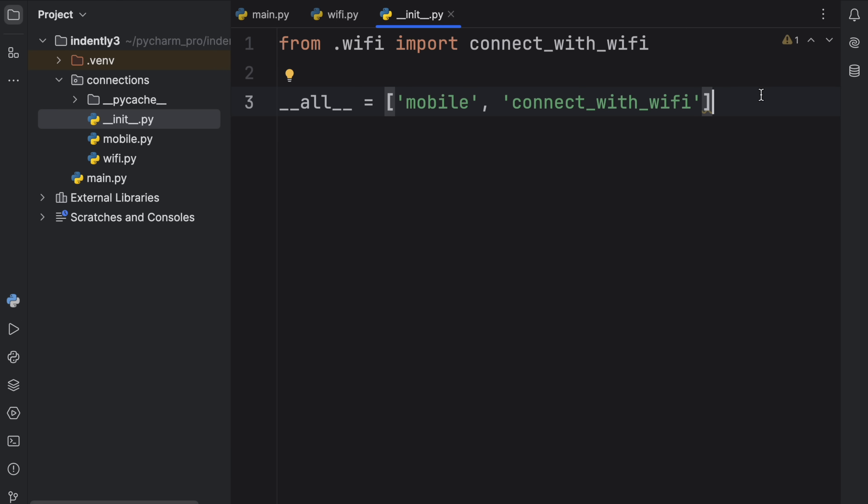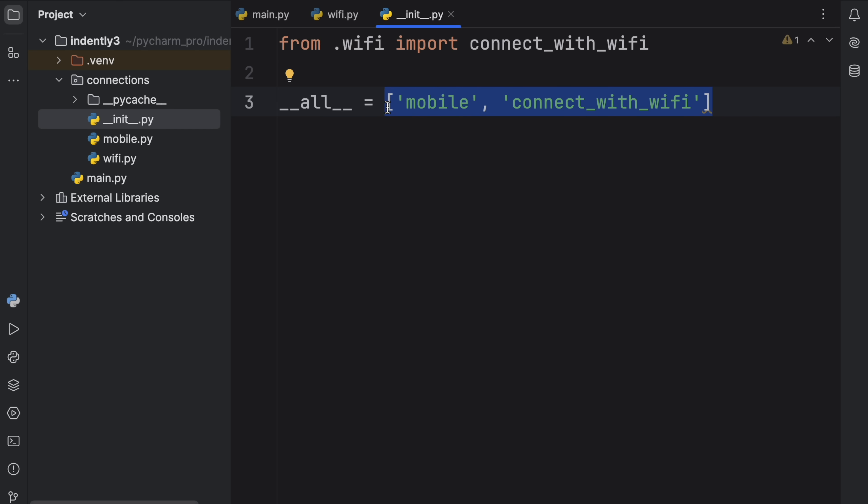So whatever functionality you want to be part of the star imports included inside __all__. And that's going to help filter which functionality should be visible to whoever's using this package.